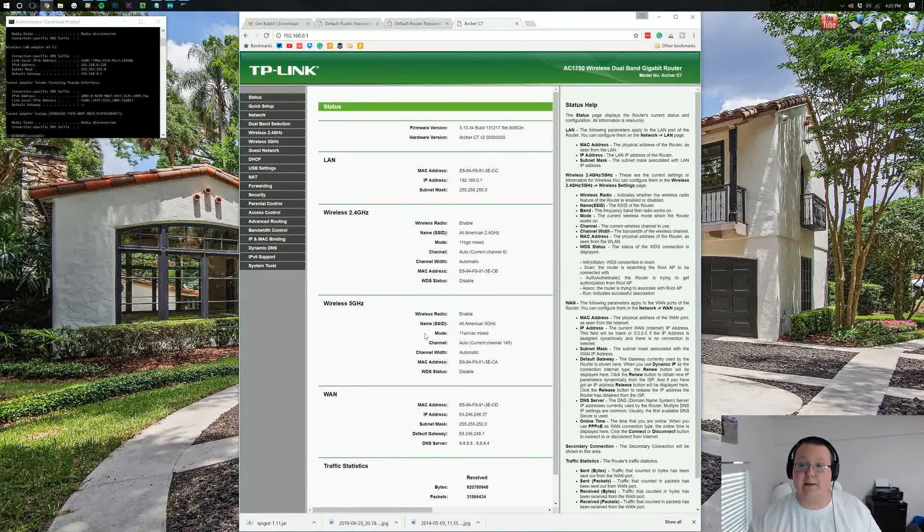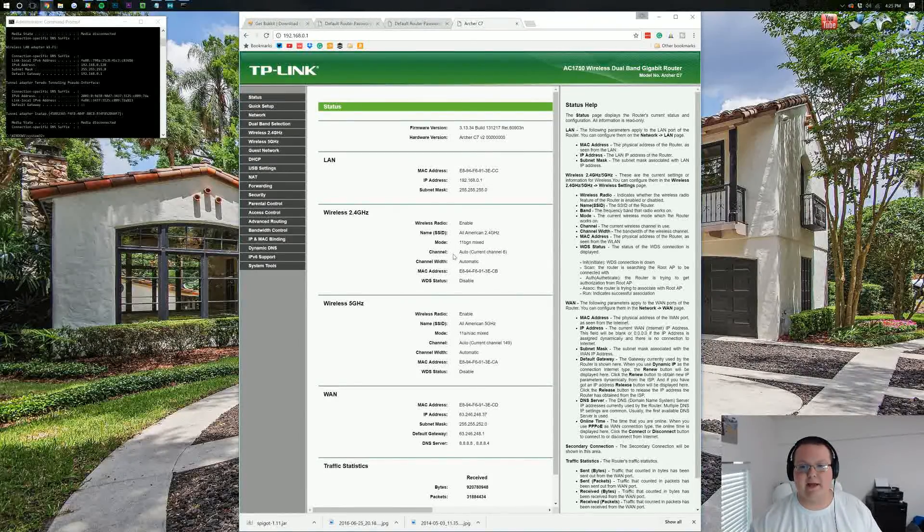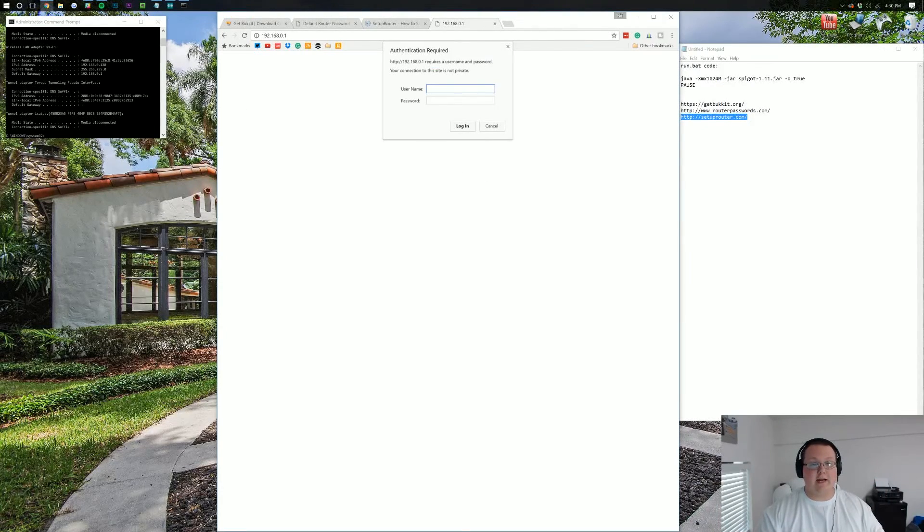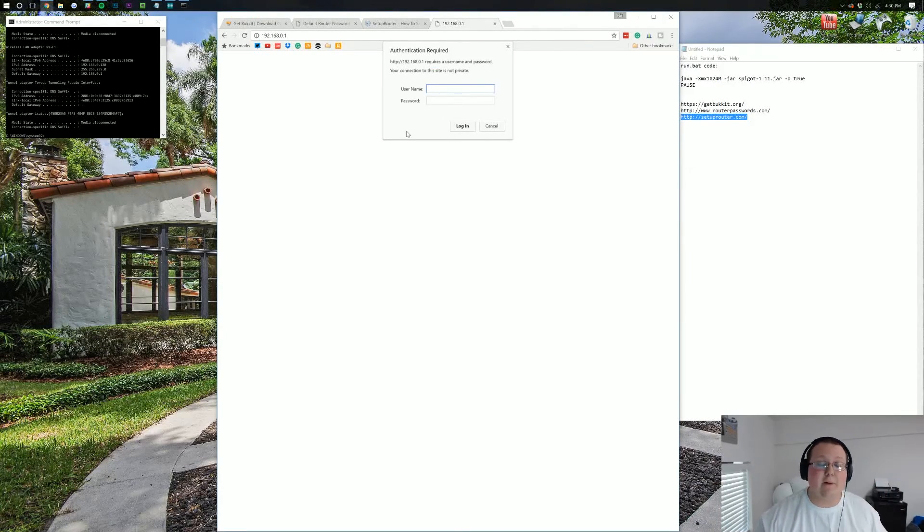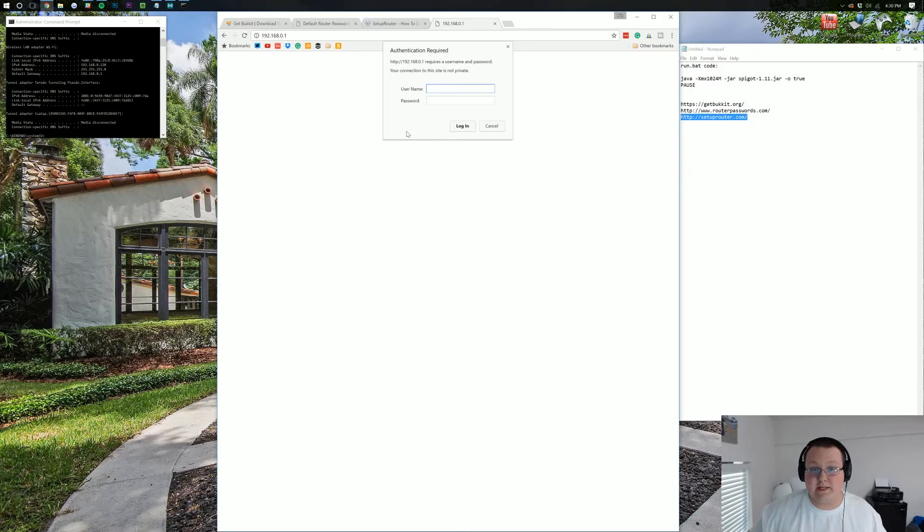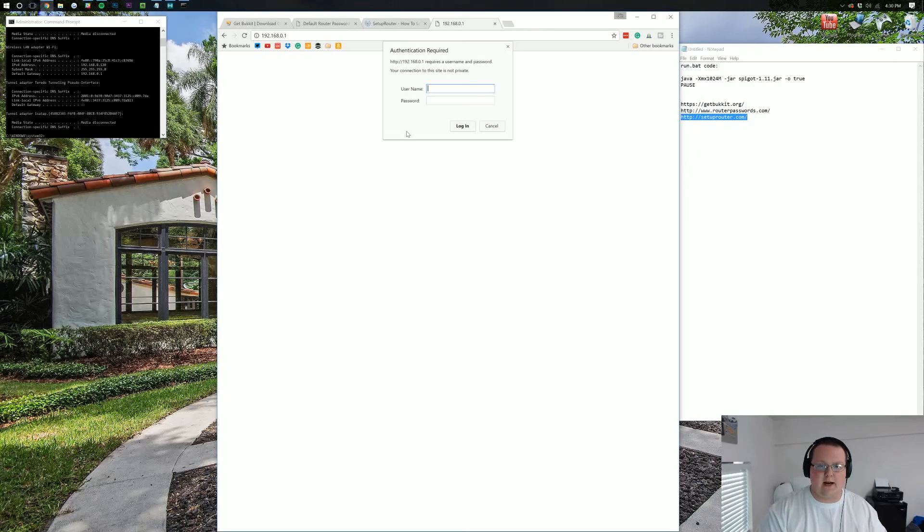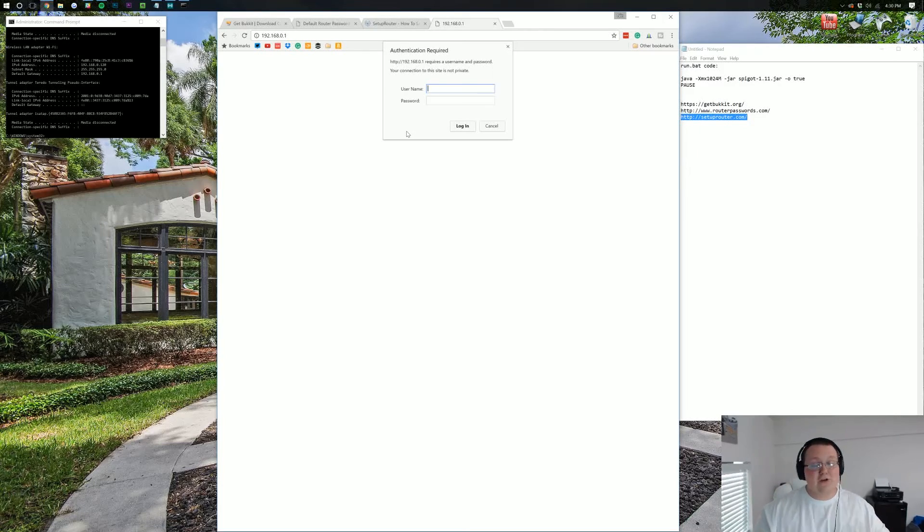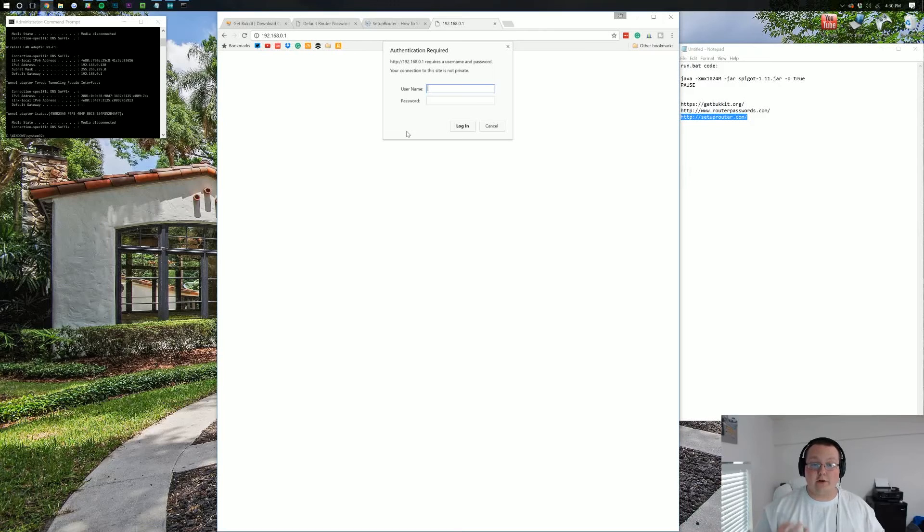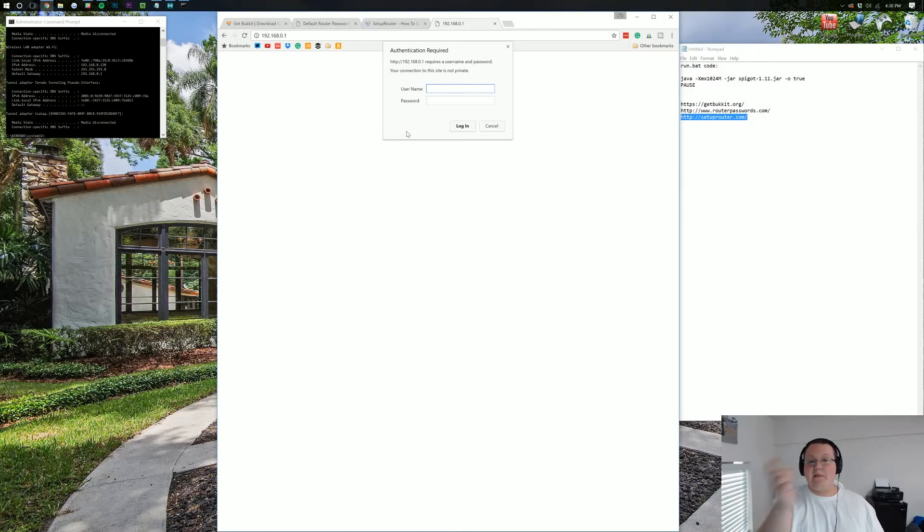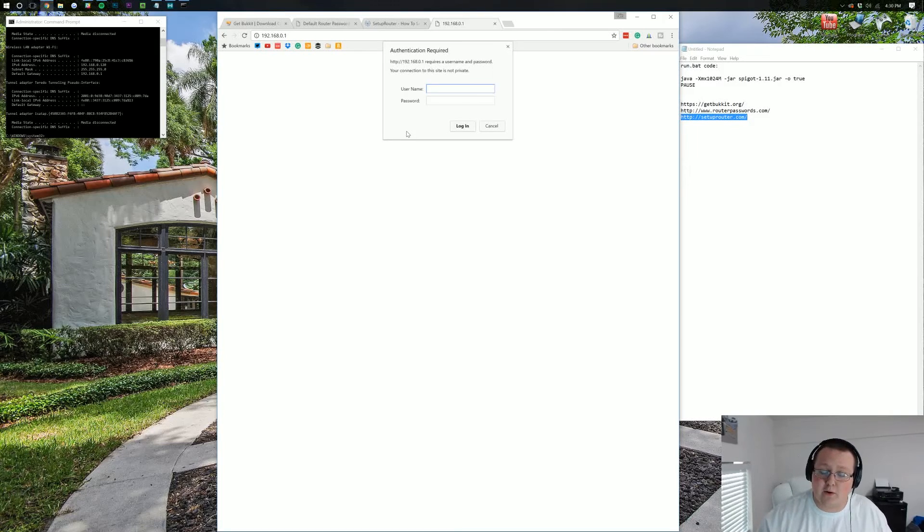Now, I'm logged into my router, so let me log out for a second. Normally, whenever you go to your default gateway in your browser, you'll see a login box. It might look completely different than what you see right here. You most likely don't know your router username and password. If you do, awesome! Go ahead, type it in, log into your router, and then skip a little bit forward in the tutorial.